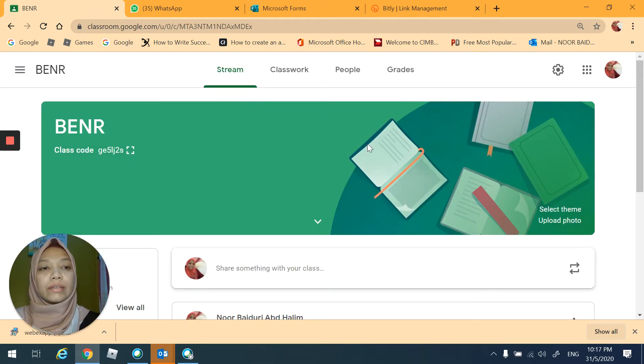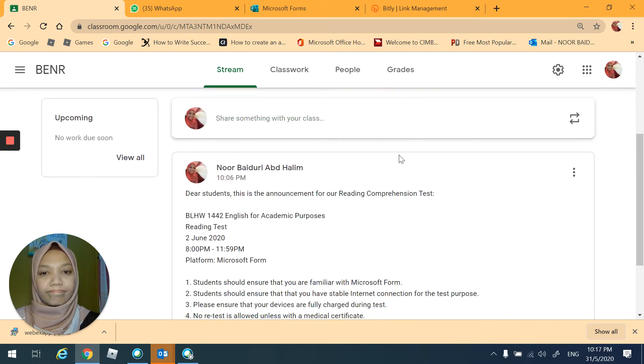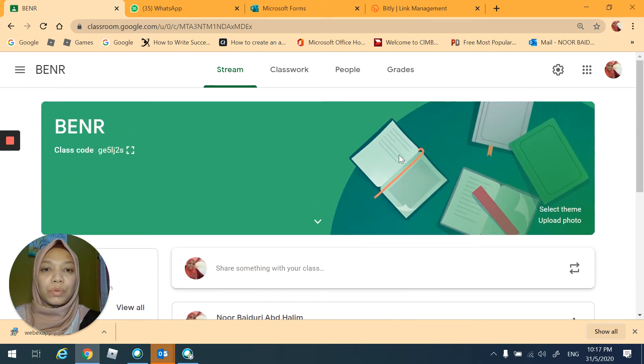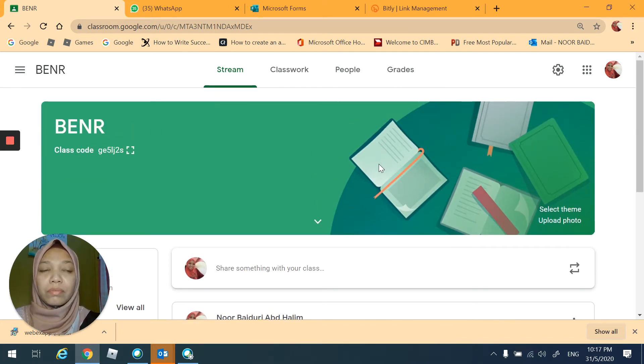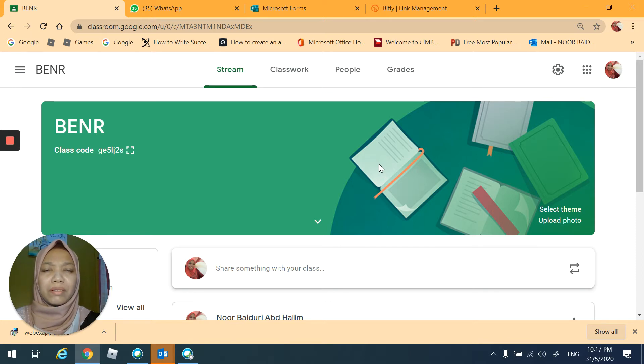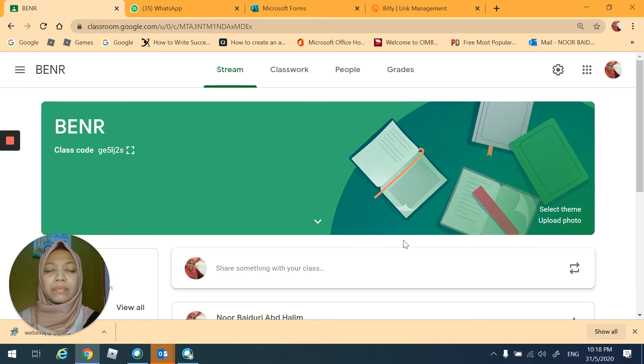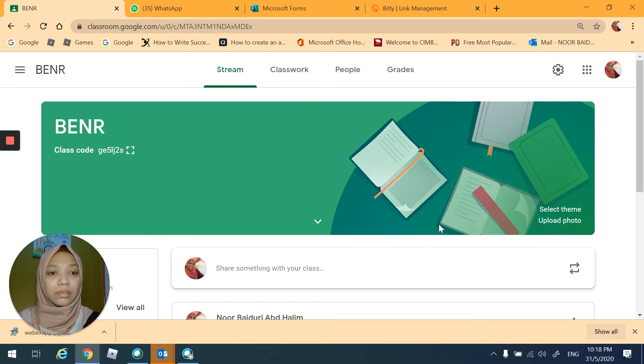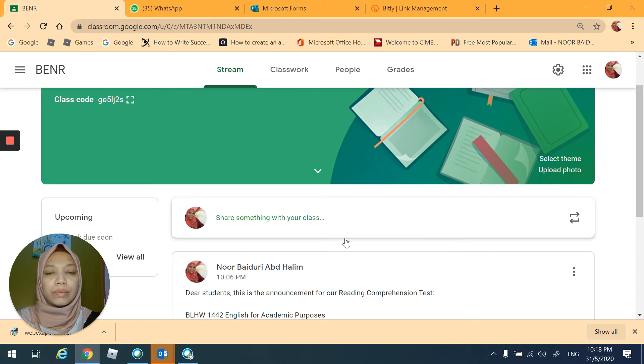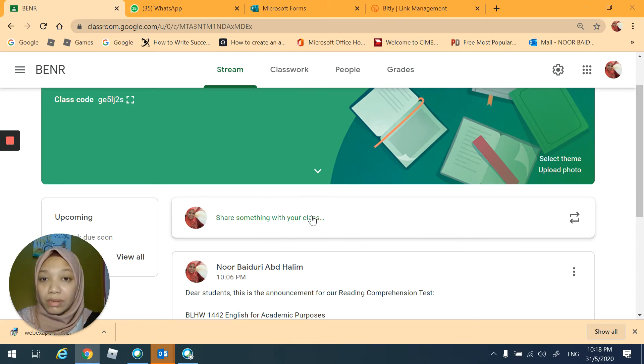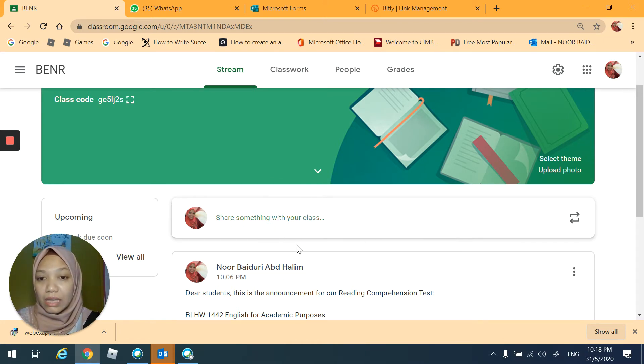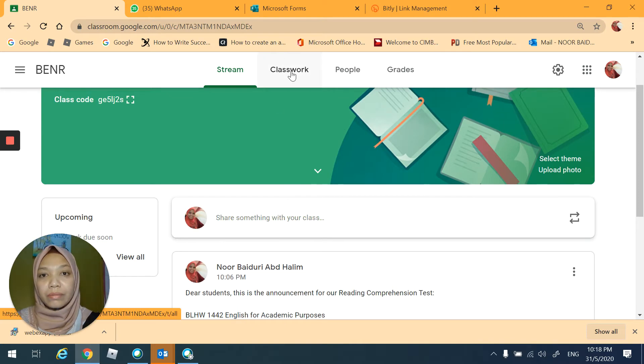And then this is how it works. Maybe some of you have experience using Google Classroom, perhaps during your matriculation or during secondary school. So I will put my materials here.